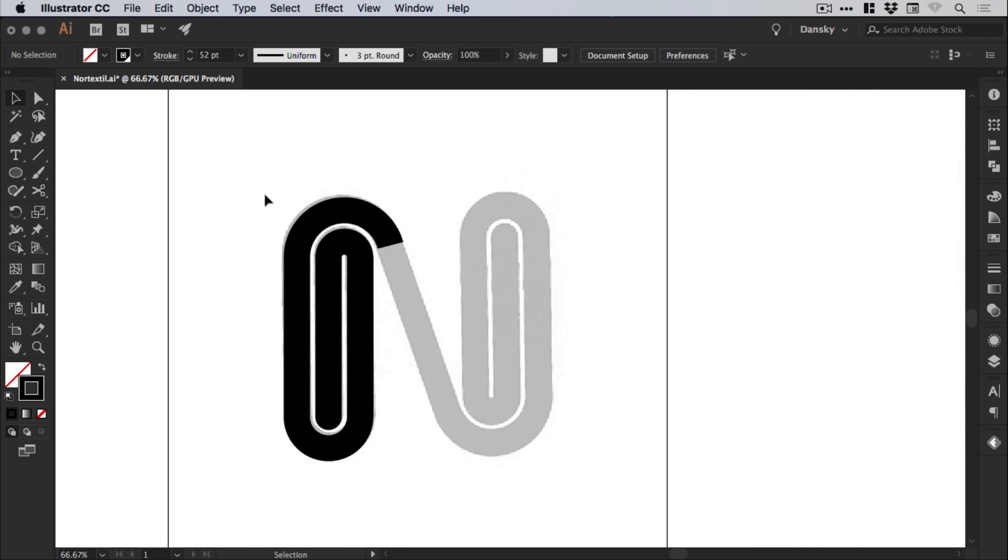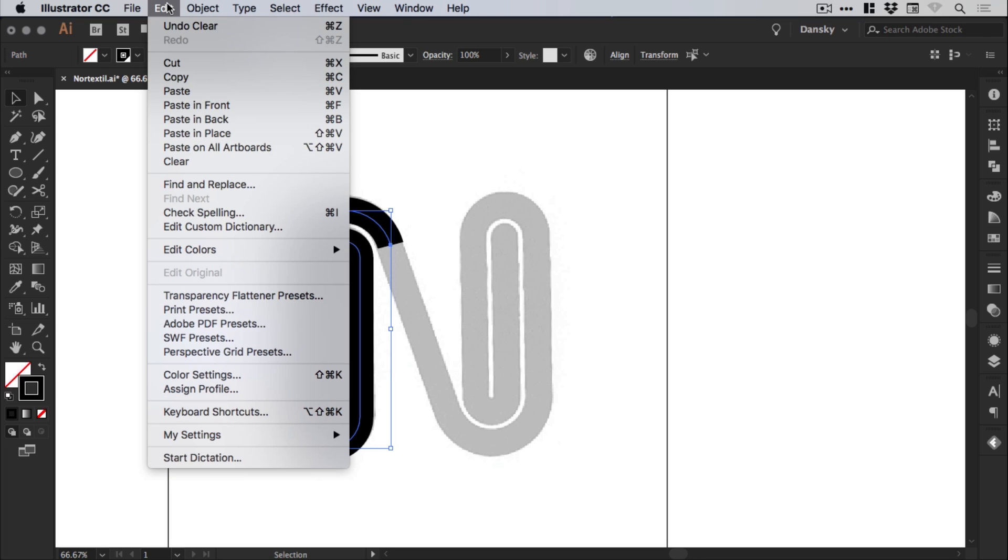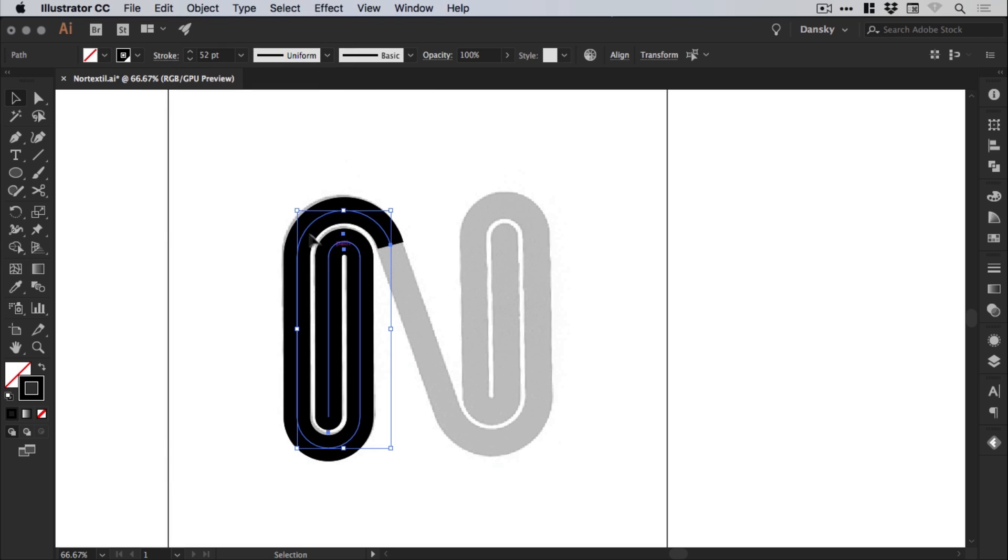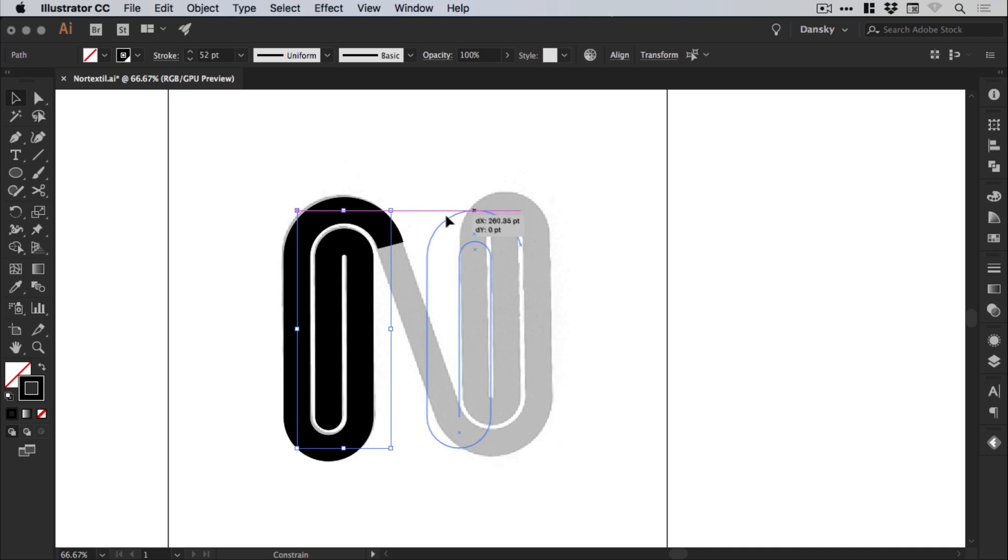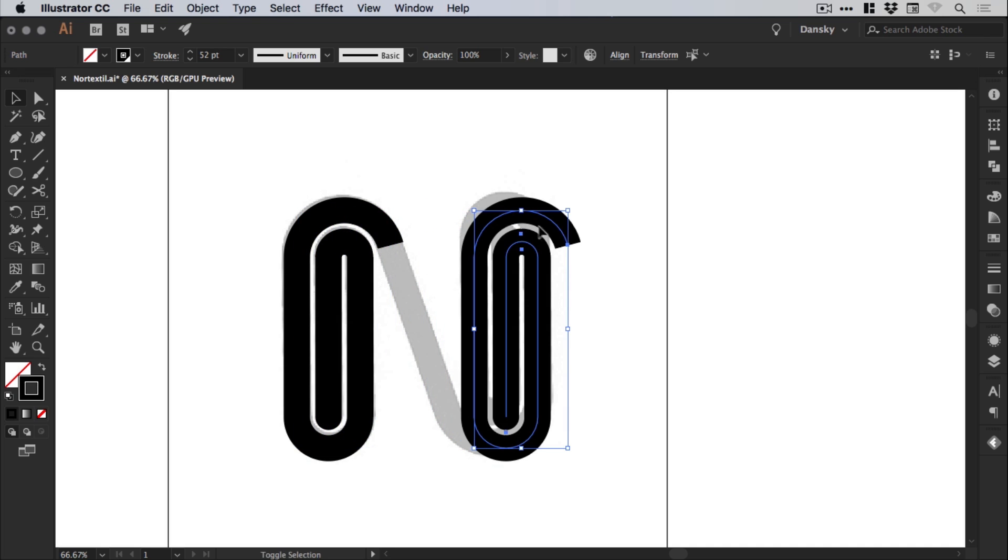And what we can do is drag over everything on the left with the main selection tool. And then hold alt and shift and drag over to the right. Or you can go edit, copy, edit, paste in place. And then just drag over holding shift until it's in the right position.